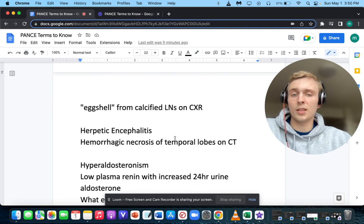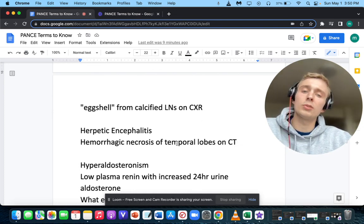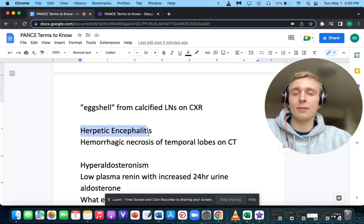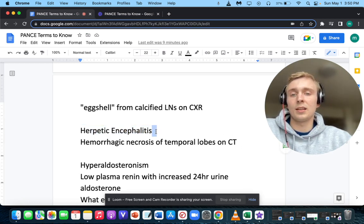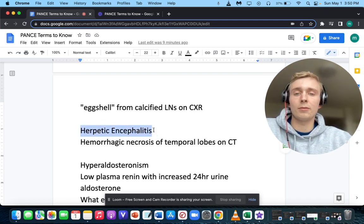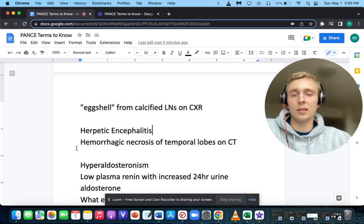Hemorrhagic necrosis of the temporal lobes on CT — you want to be thinking of herpetic encephalitis. The treatment is acyclovir.